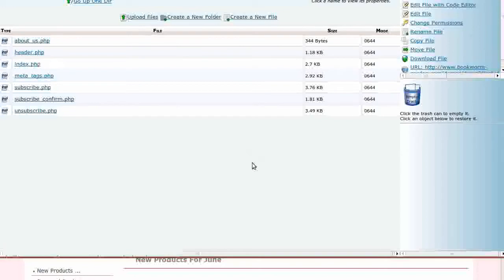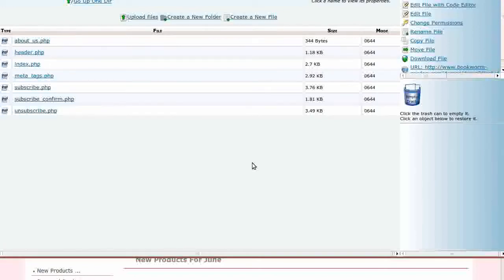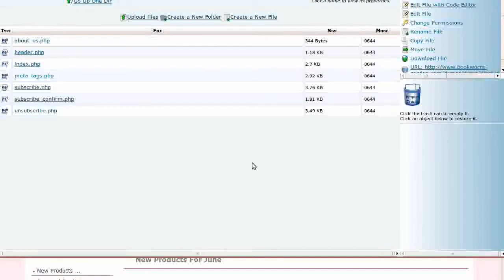If you don't already have this file in your Custom Template Directory, create an override for it by copying Includes, Languages, English, Index.php to Includes, Languages, English, your Custom Template Directory, Index.php.